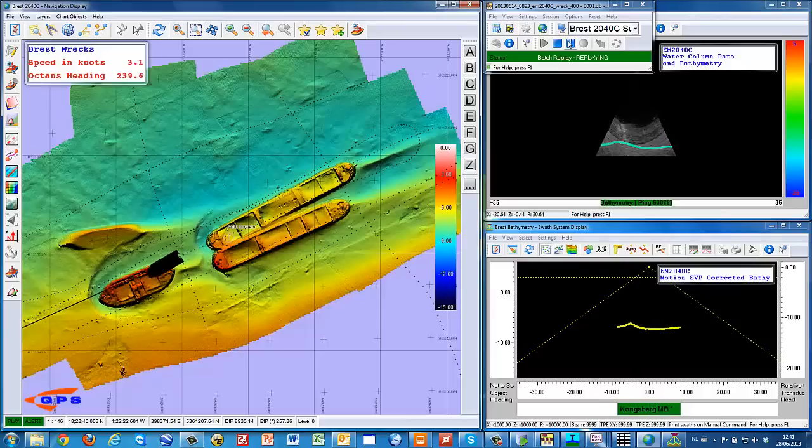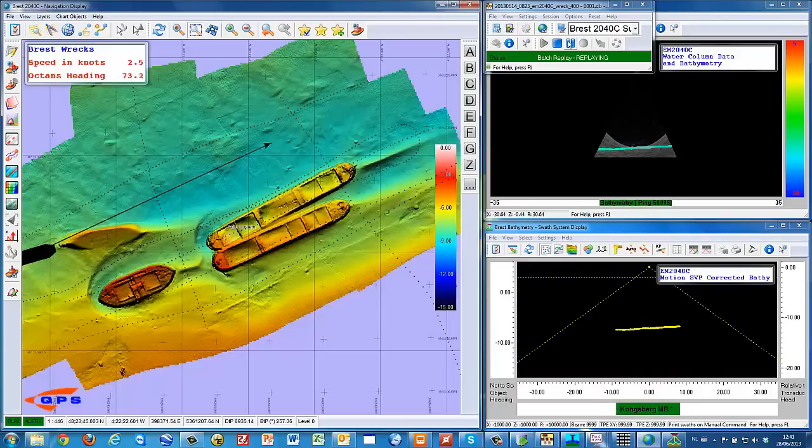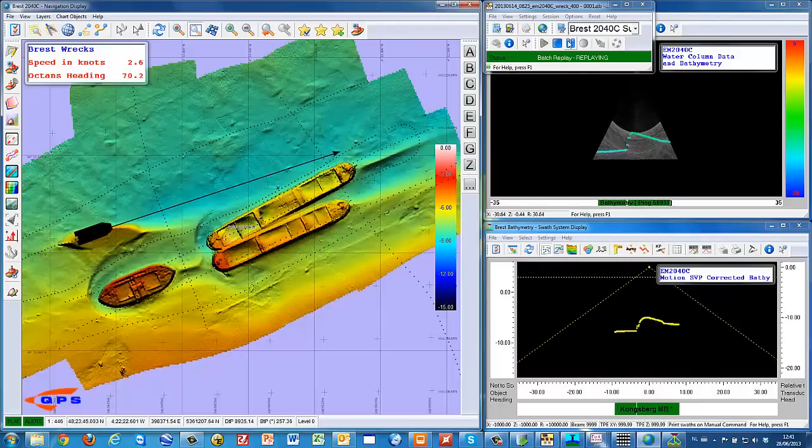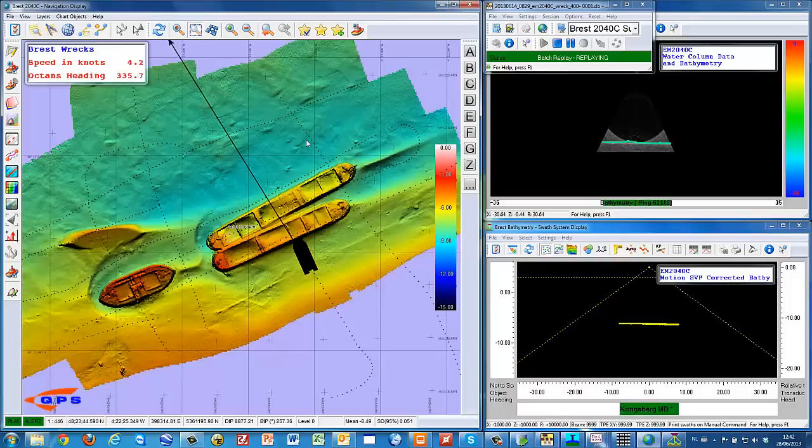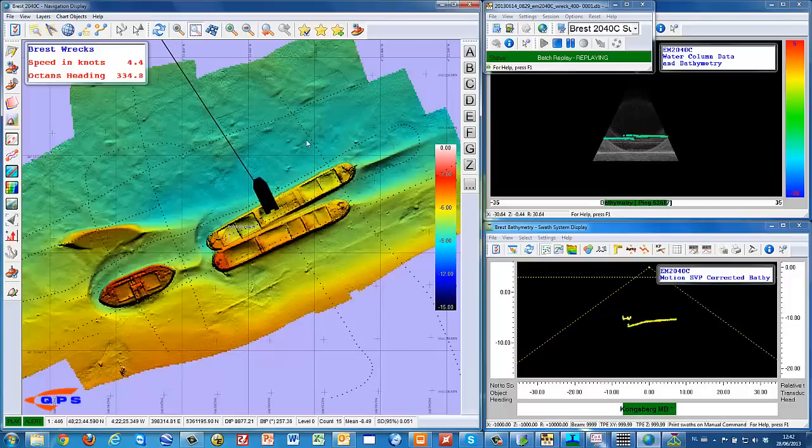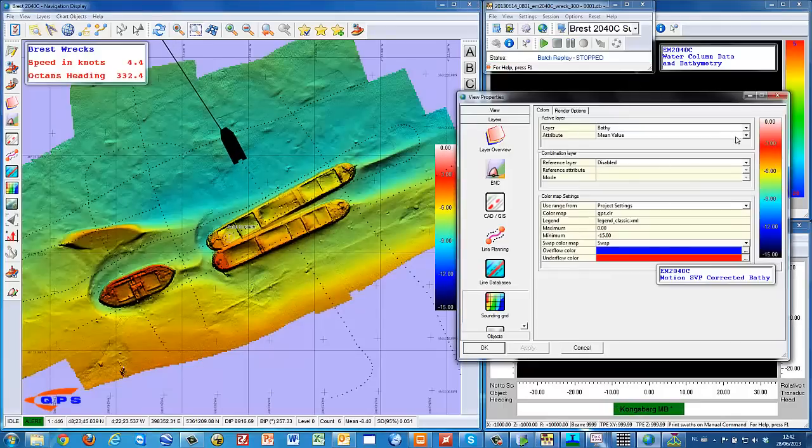This part of the clip demonstrates how QINSy can fill a multi-resolution grid with bathymetry, average beam backscatter, and so-called time series beam backscatter.